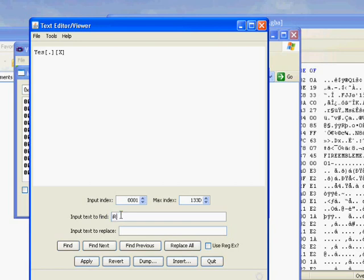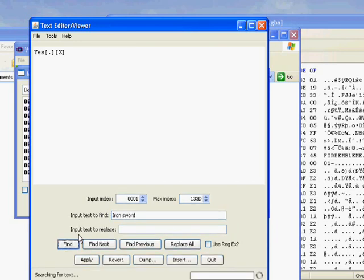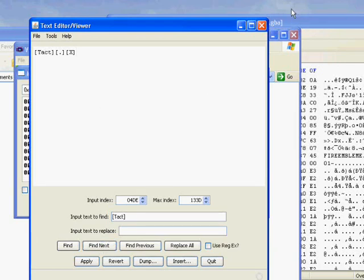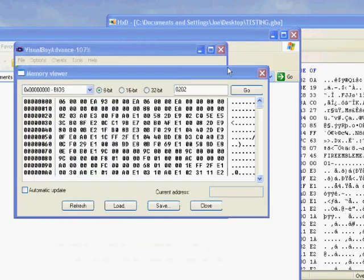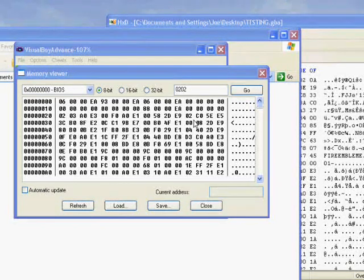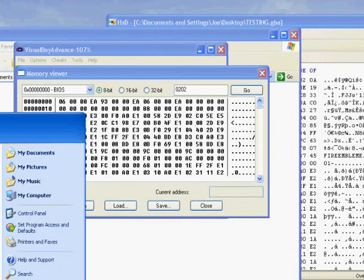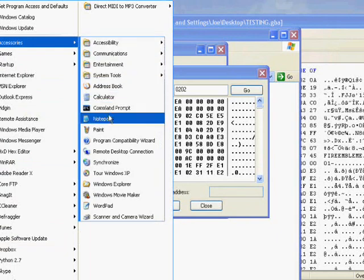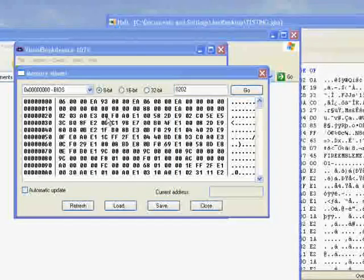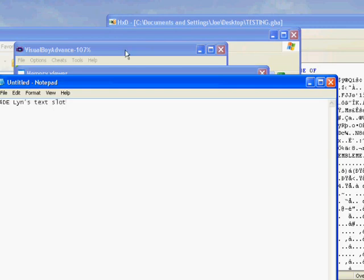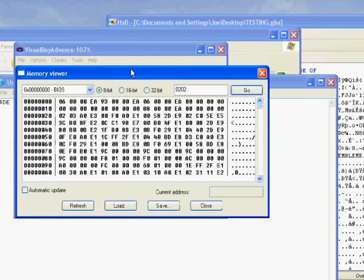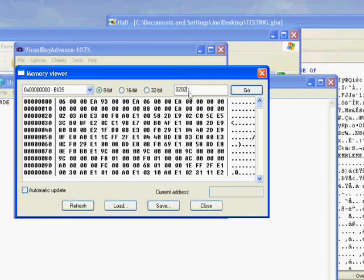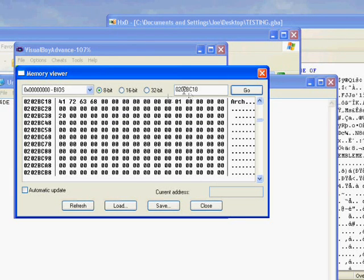So, hold on. Iron Sword. Sorry for being a little disorganized, by the way. Tact. Find next. So 4DE. Yeah, I'm going to remember that, and I'm probably going to forget it. So let's open up Notepad 4DE, Lynn's Text Slot.